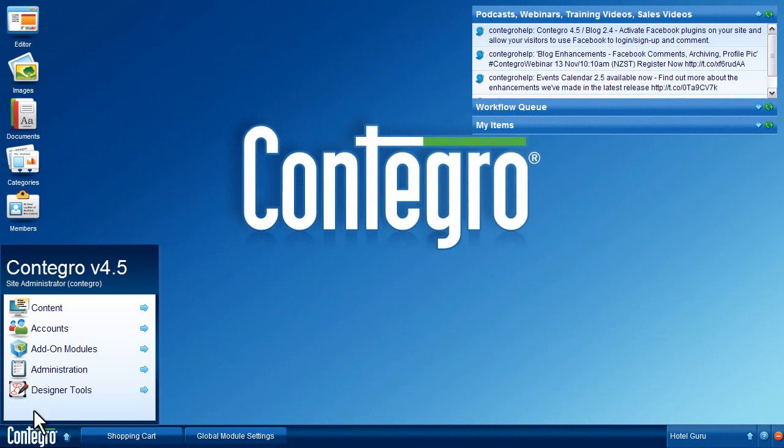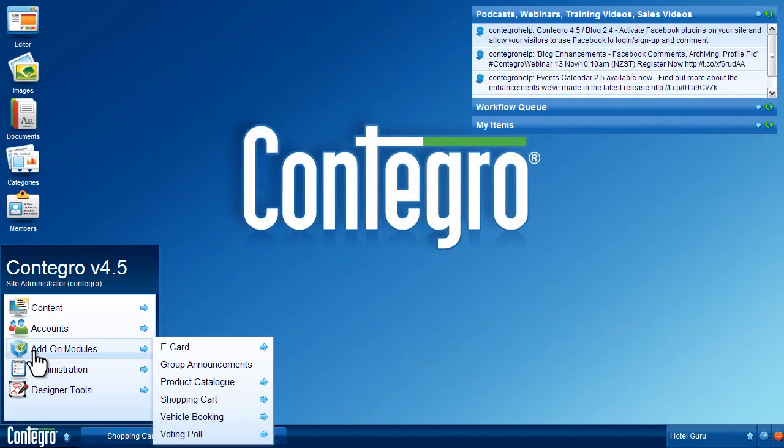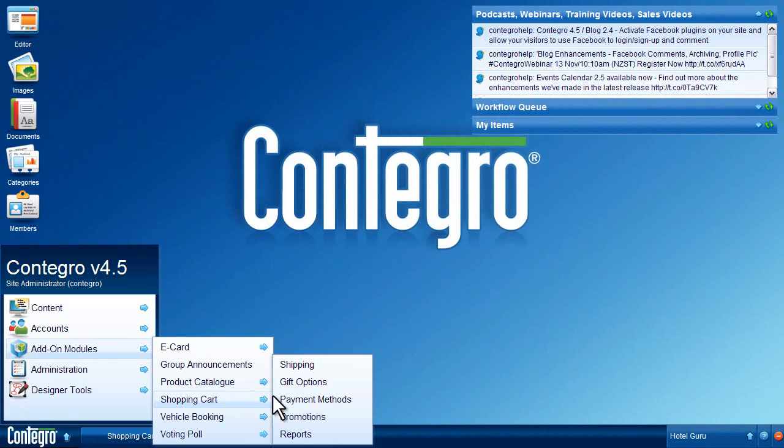To view and export reports, log in and select the Reports tab from the Contegro Start menu.